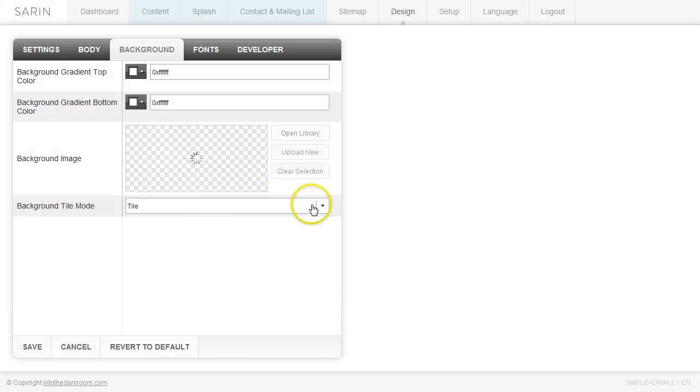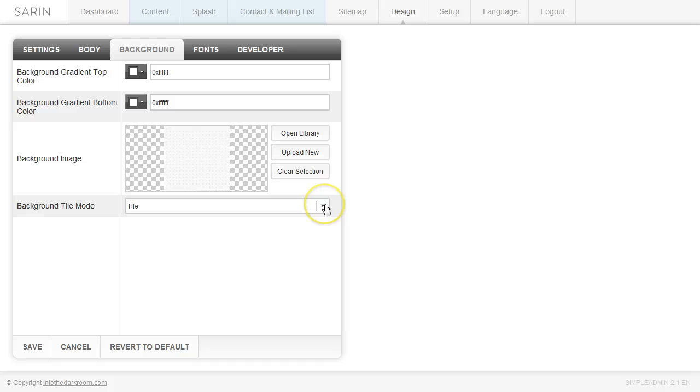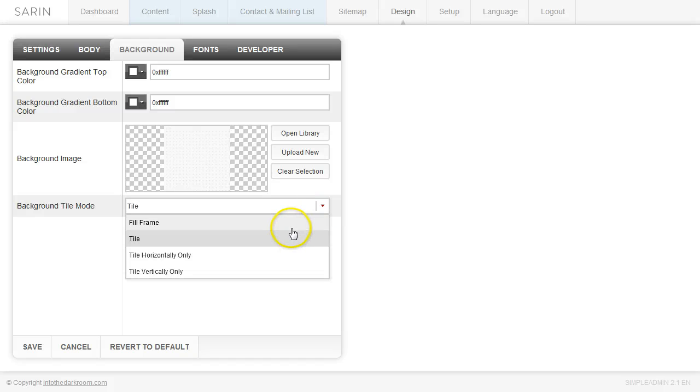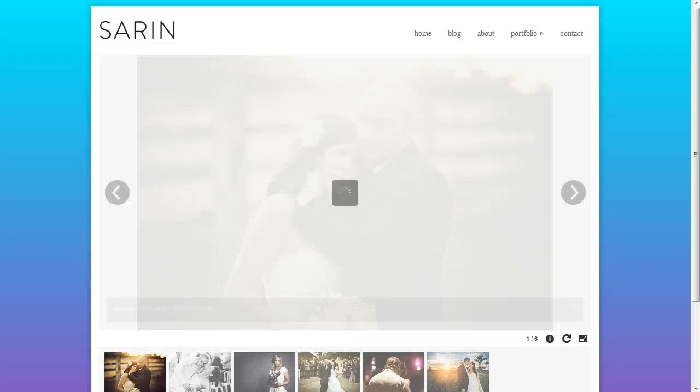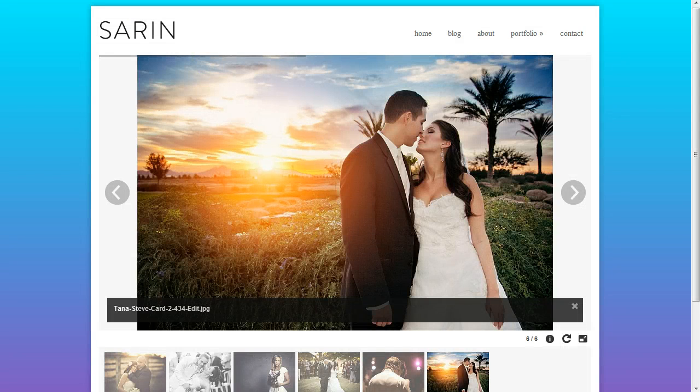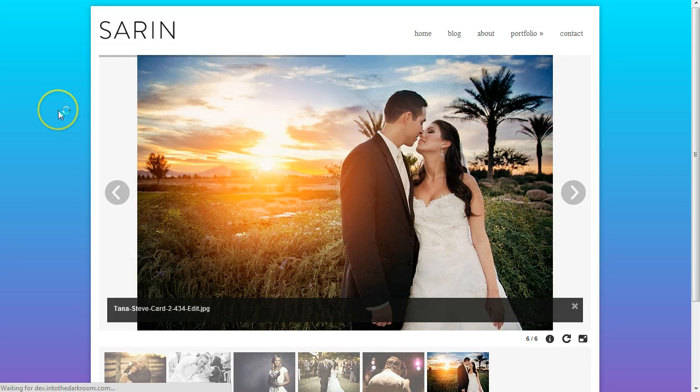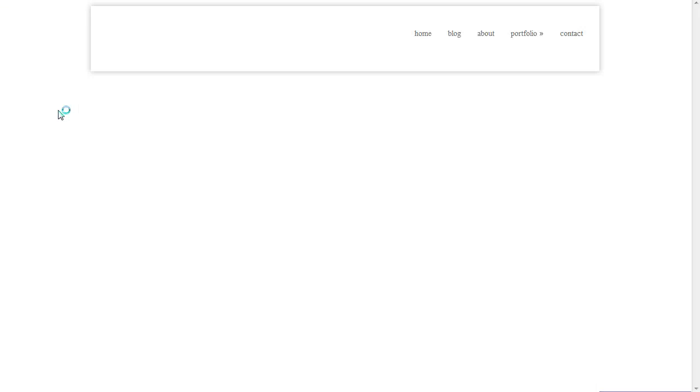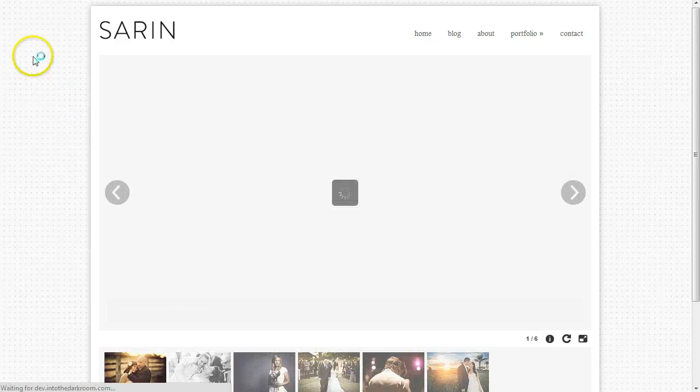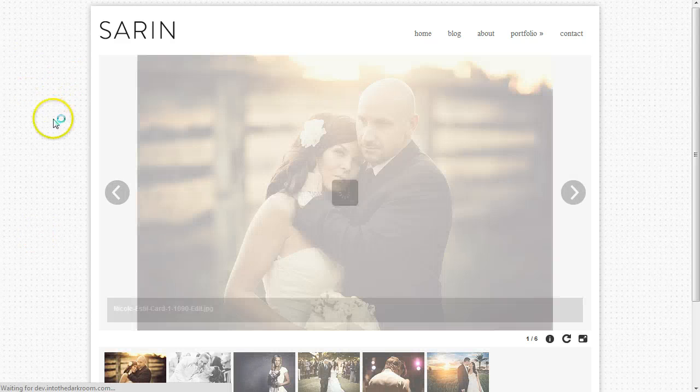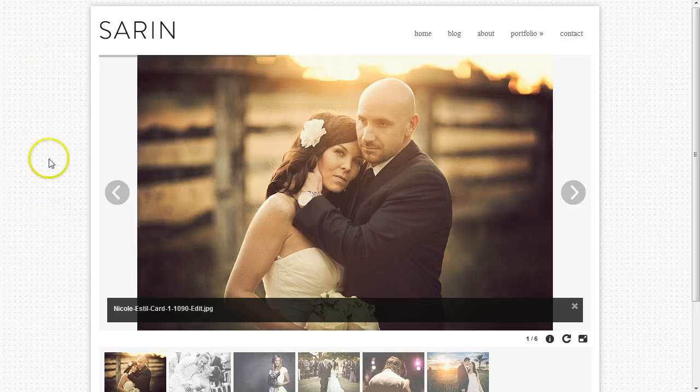You have the opportunity to fill frame, tile it, tile horizontally or tile vertically. I'm going to pick tile because it's a small tile that's going to go across the whole background. I'm going to click save and refresh. You're going to see now that those little dotted patterns are tiled in the background. So you can add a background in here and it keeps our body.